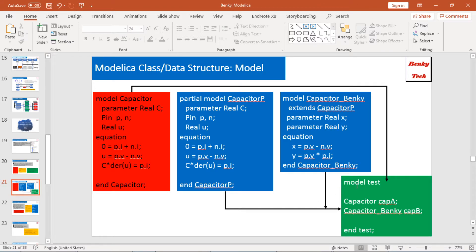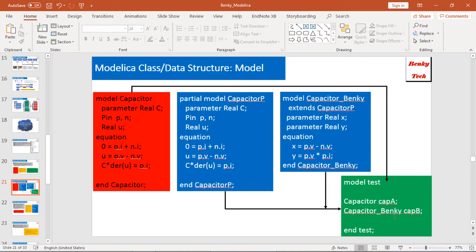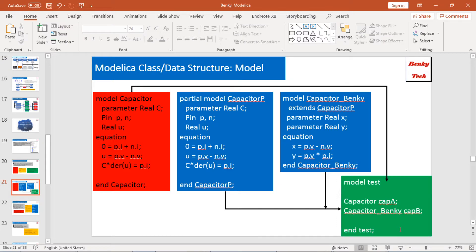Finally, I test these two models. I make another model called ModelTest. In this ModelTest, I have two components: one called Capacitor A, which is my default capacitor model, and another called Capacitor B, which is my inherited model. By this way, I can compare the two models.